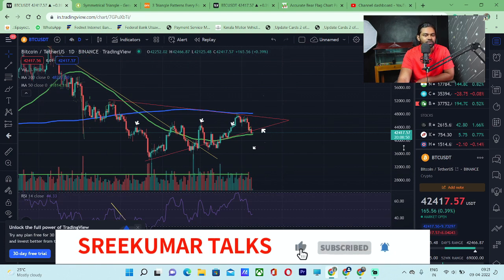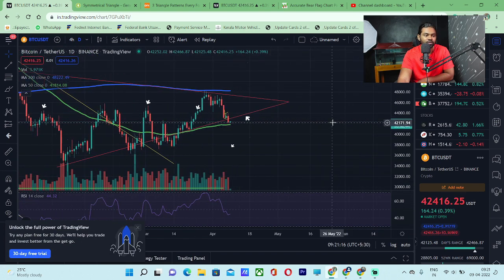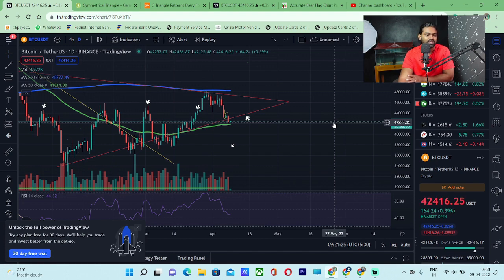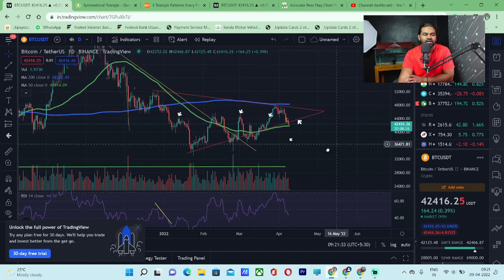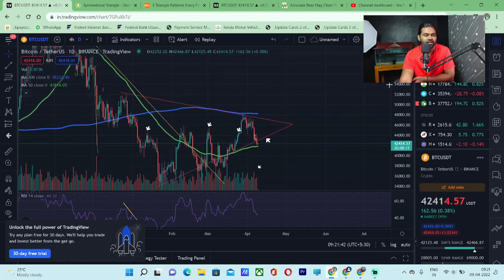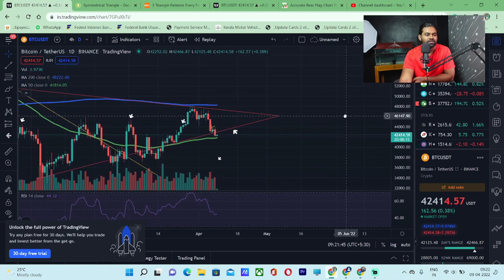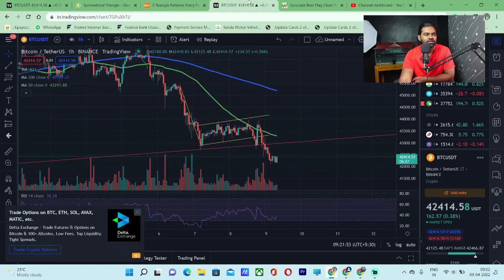In that case, we will watch the candle close around the price of $42,233. That is why we need to be careful, because the downside target is the $40 area. We will also watch the 50 moving average — we will close the price relative to the 50 moving average.